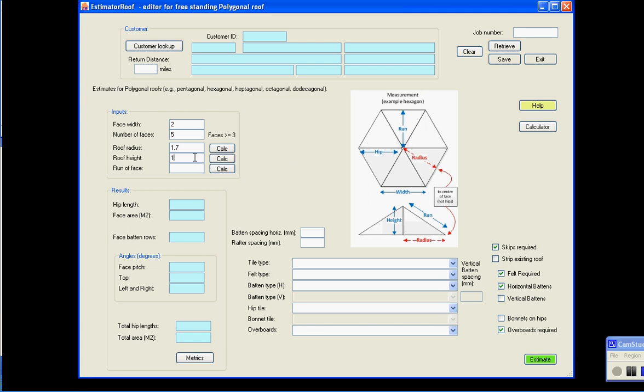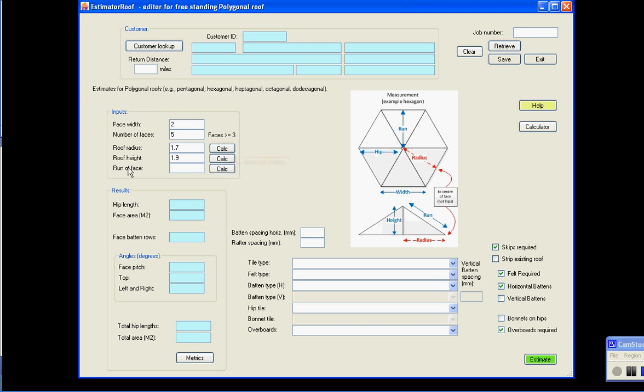Roof height. Run of face, well at the moment I don't know the run of the face, but I'm going to use one of these buttons here to calculate. So these three buttons here allow you to calculate the information that's missing. In this case I want the run of face, click calculate, it uses the other two measurements to calculate.